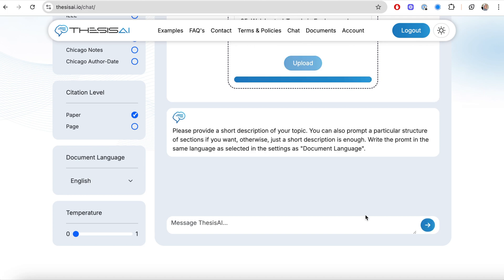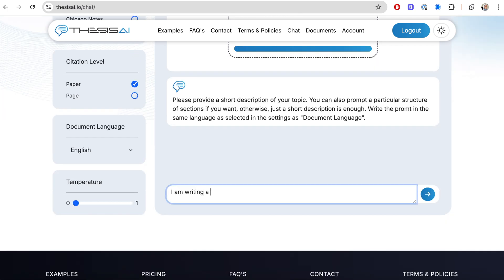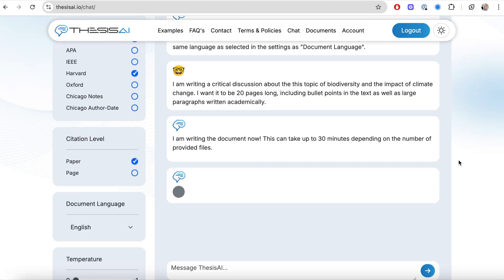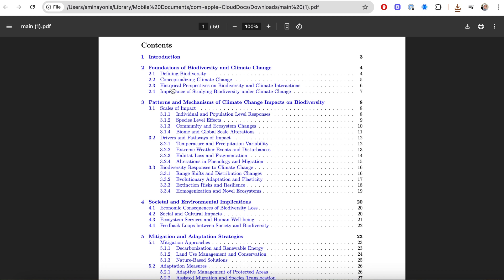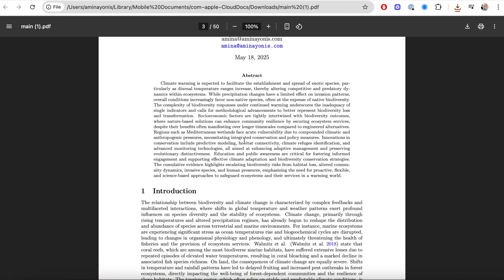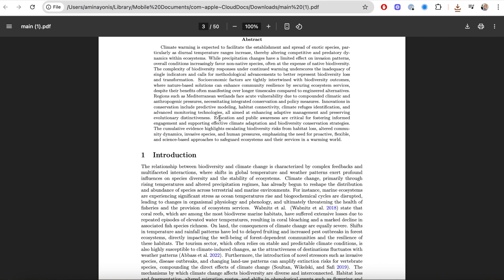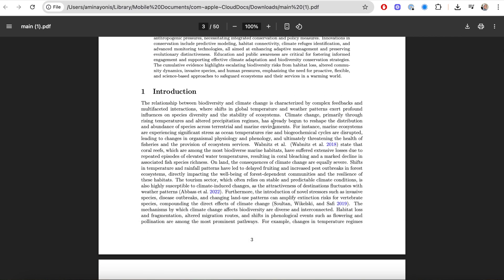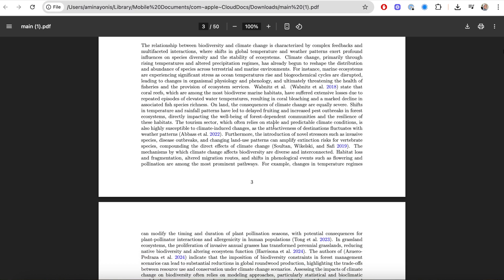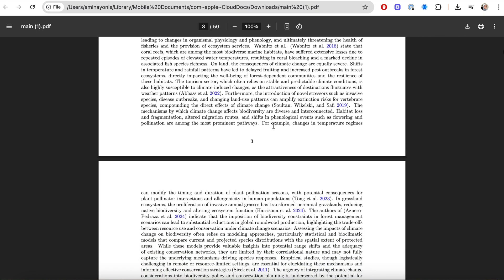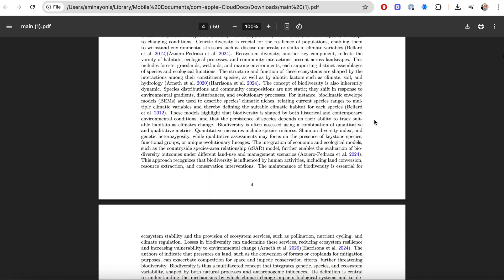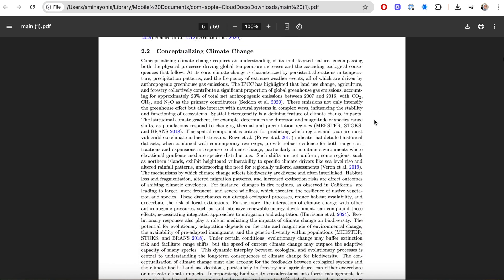Let me run you through a quick demo. You upload your research papers — papers you've found yourself and identified as useful — up to 100 of them. Then you give a prompt describing what you want Thesis AI to write: specific details about the kind of essay, the kind of text, the style or tone you want. You wait about half an hour, usually a bit less, and you get a document. As you can see, this is a 50-page document that is editable, and it's a full structure of a research paper on the topic I provided — in this case, climate change — with all valid references and lots of detail.